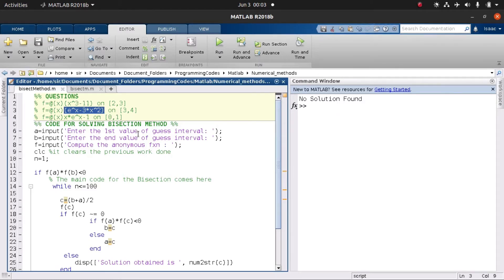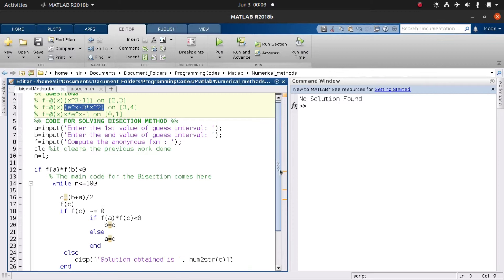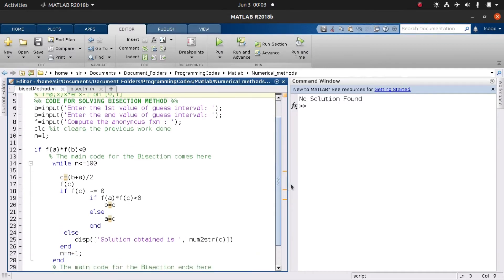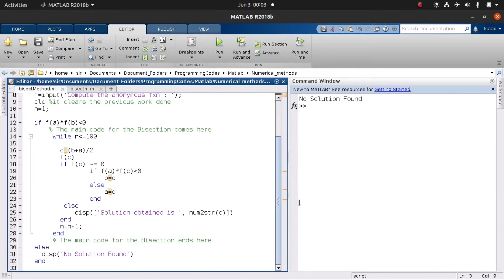We then come to line nine where we want to clear the screen so we can do some observations. Since we are dealing with iteration, we set our initial counter n to be equal to one. Then we dive into the code and look at how the bisection method actually works.